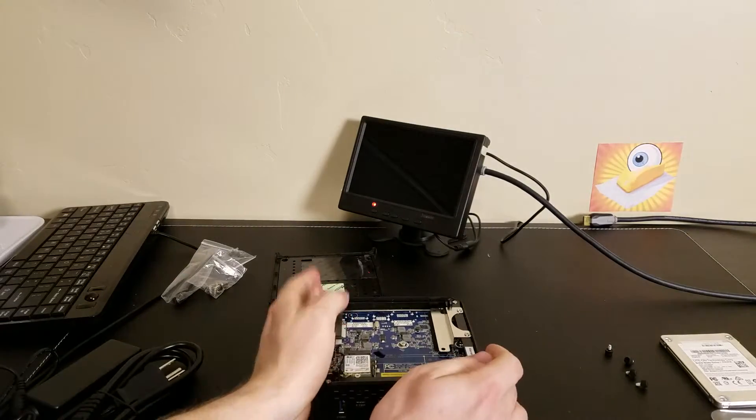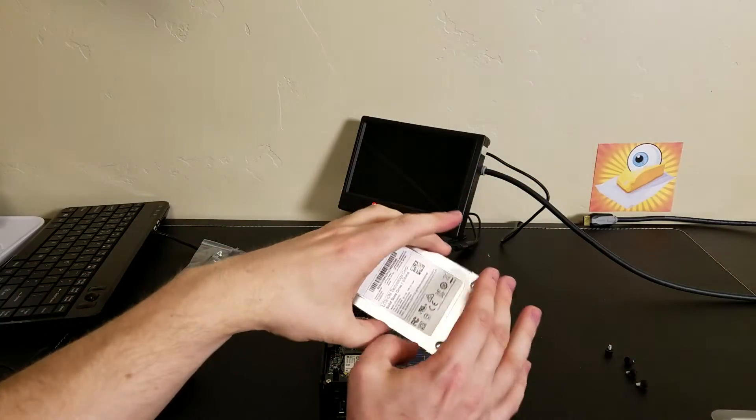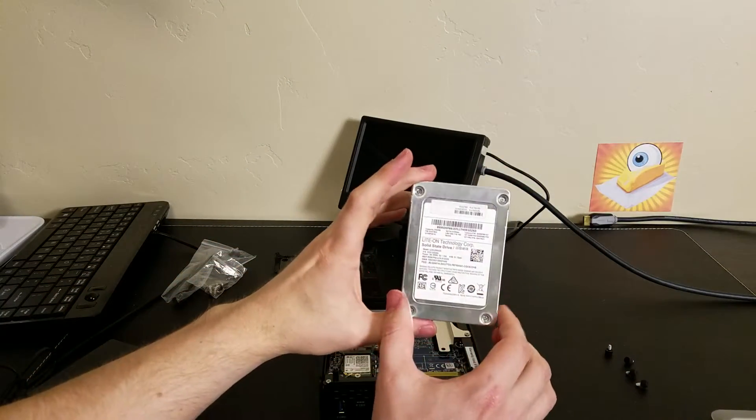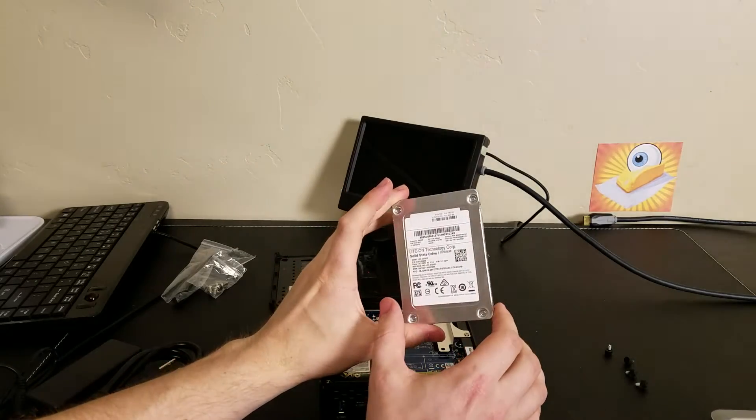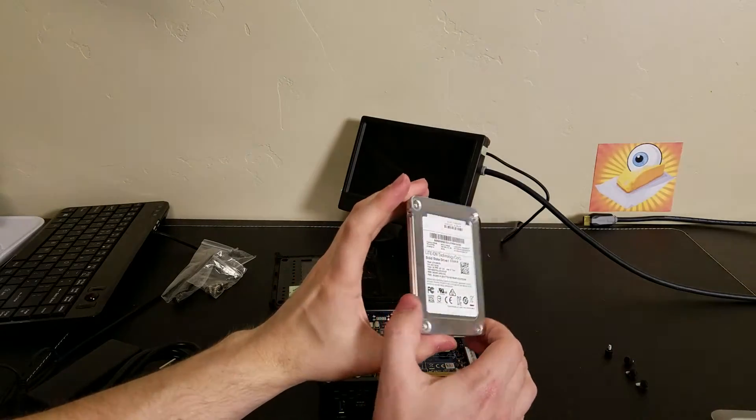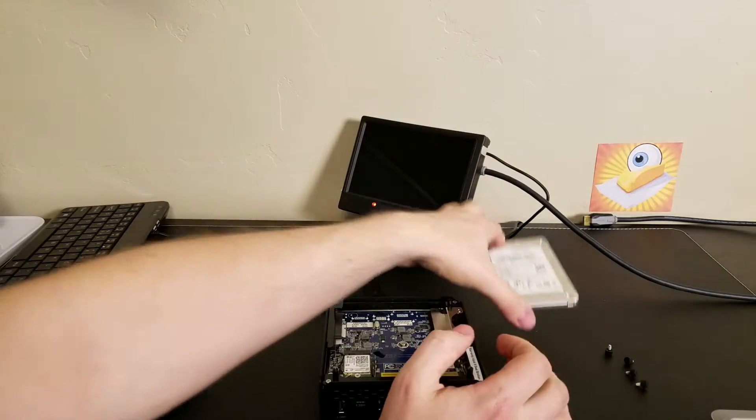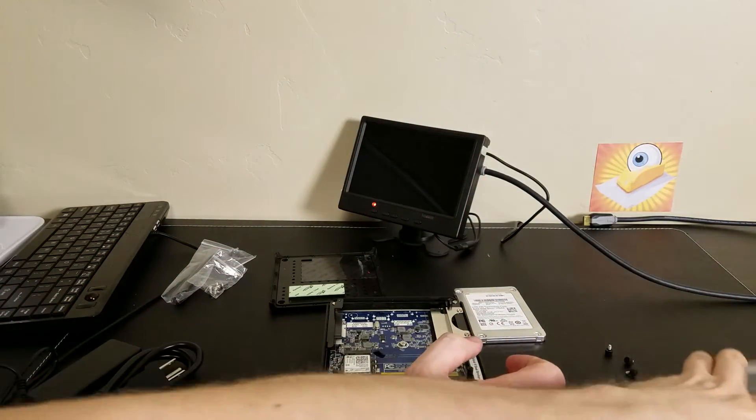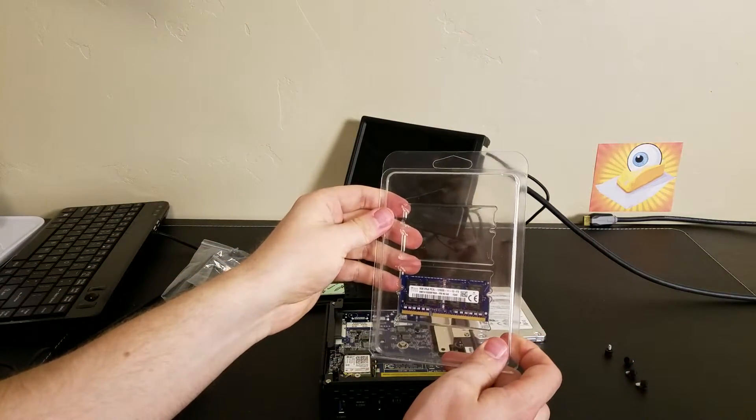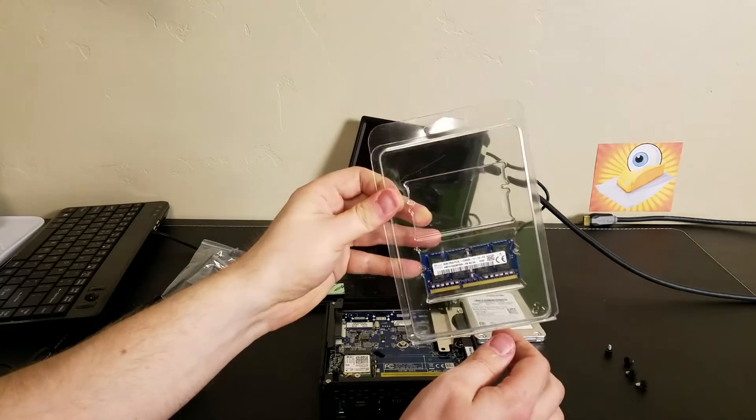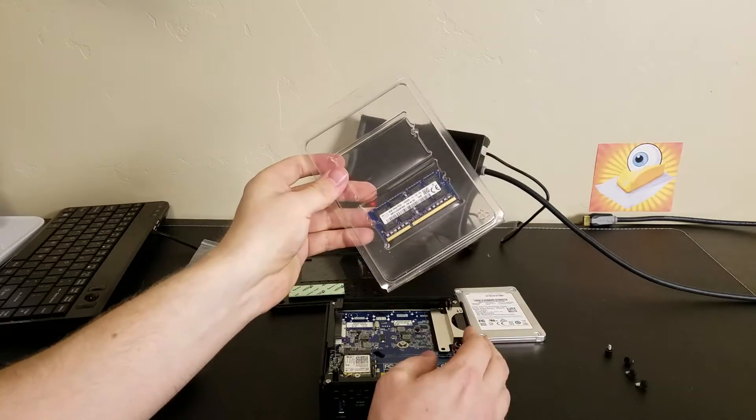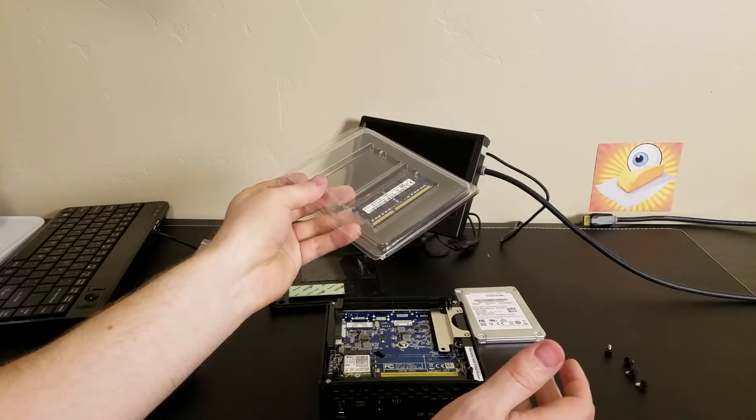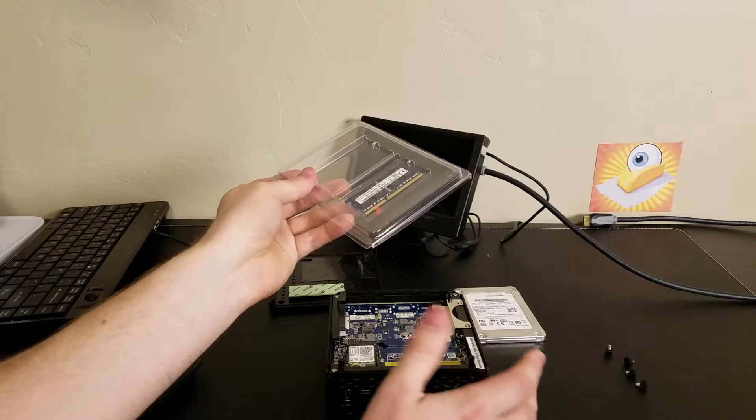Today, I'm going to be using a Lite-On solid state drive. This is pulled from a Lenovo laptop. Also, 8GB of DDR3 RAM. Hopefully this is compatible. This particular unit only accepts 8GB of RAM according to specifications.